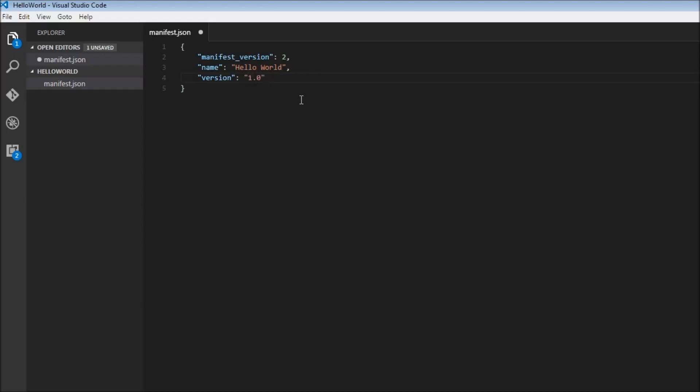If you make any changes to the extension, you can release it to the Chrome Web Store with version 1.1, 1.2, 2.0, 2.1, and so on, marking what new features or changes were made. These are the basic necessities for the manifest file.